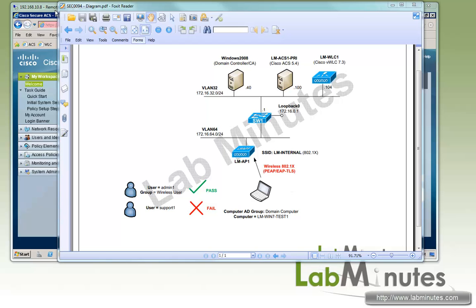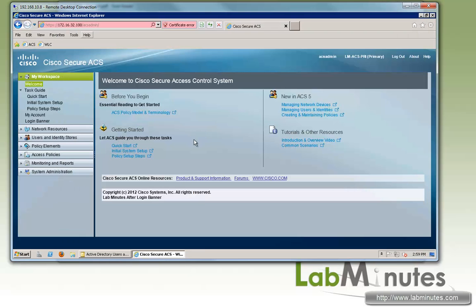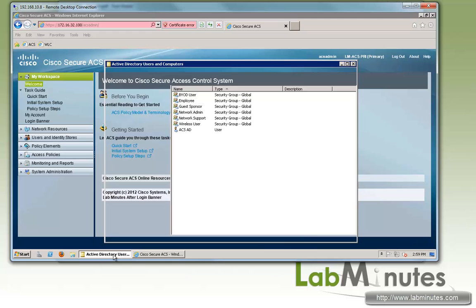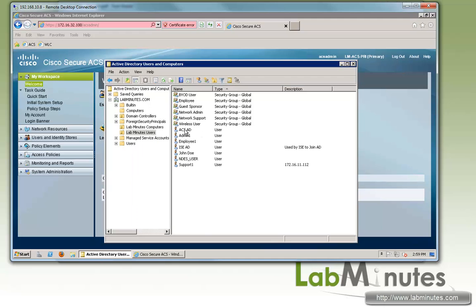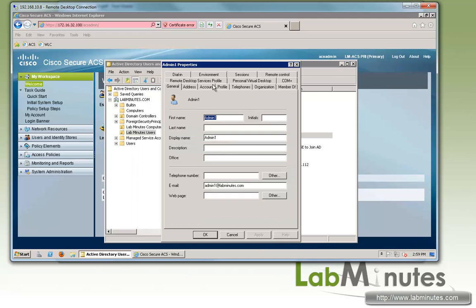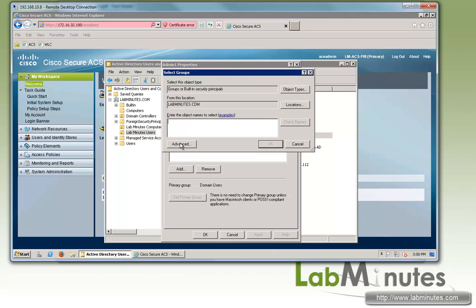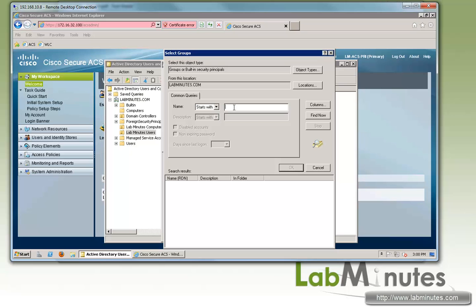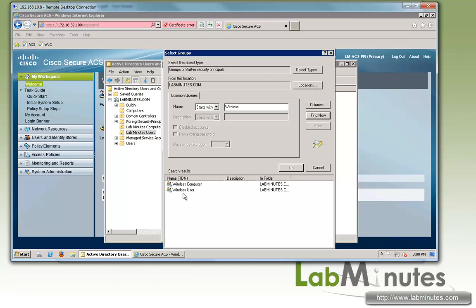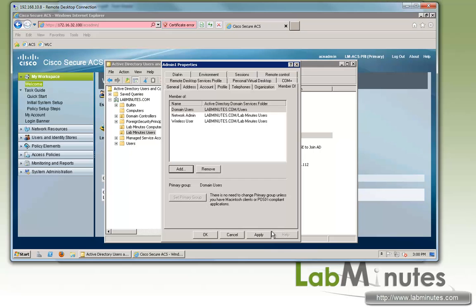First, let me show you the two users on the AD that we will be using for our testing. First is admin1. You can see admin1 currently is domain users as well as network admin, so I'm going to add the user to the wireless user group. Click OK, apply.